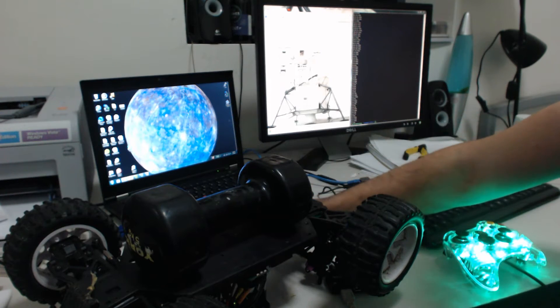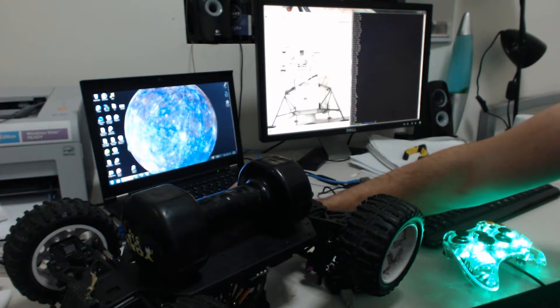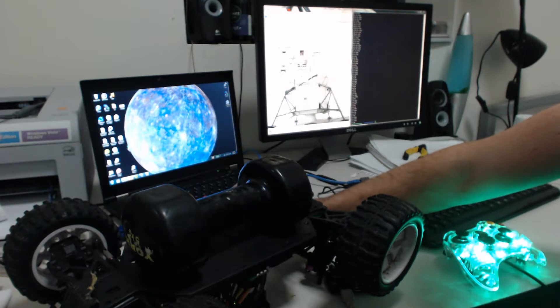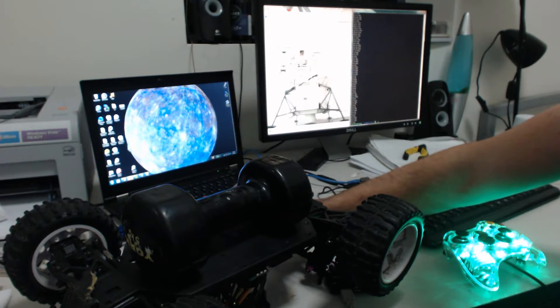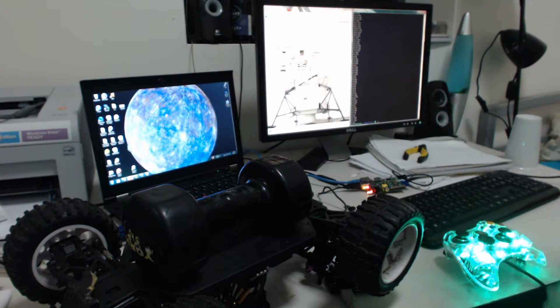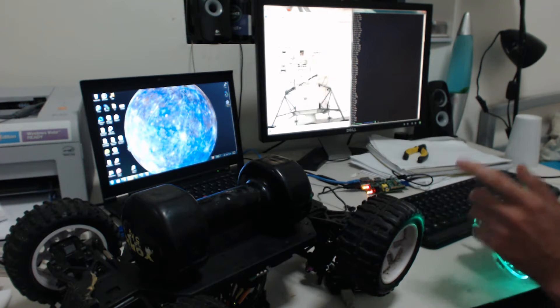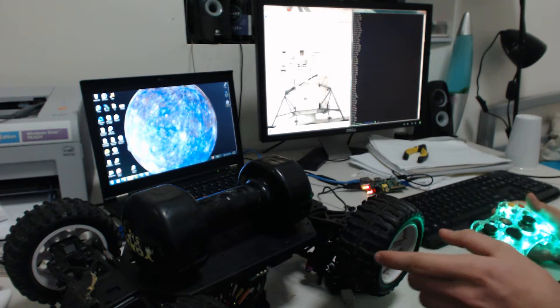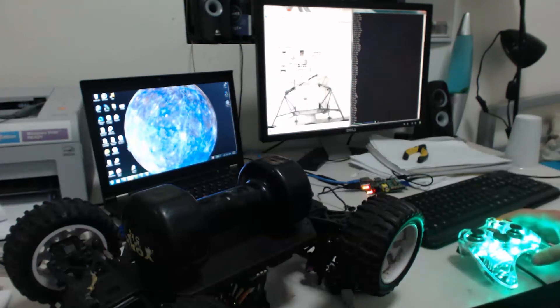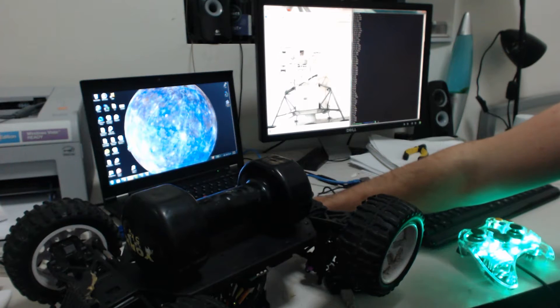Okay, this is an update of how far I've got so far. The latest achievement has been getting the Xbox controller to control the motors on the remote control car using a Node server and Sockets IO.